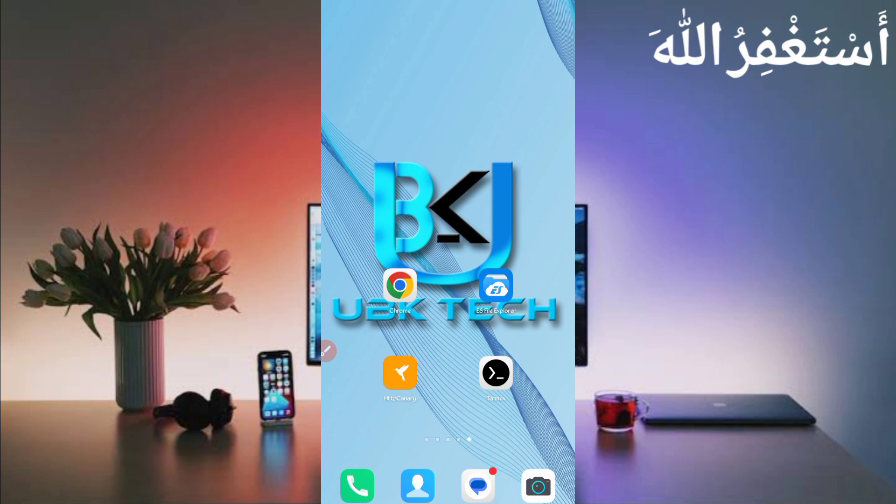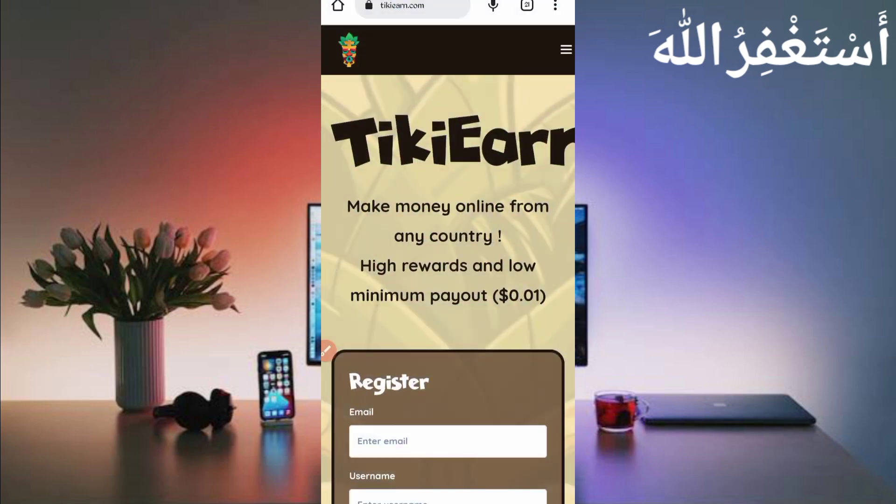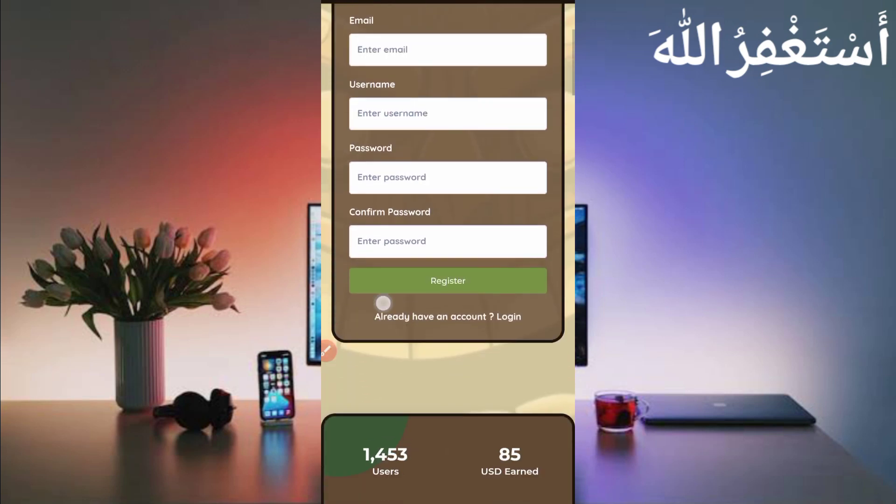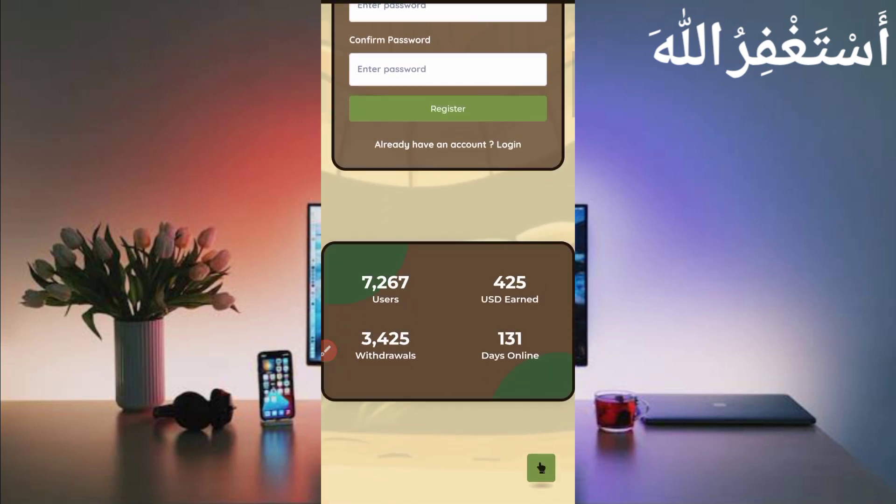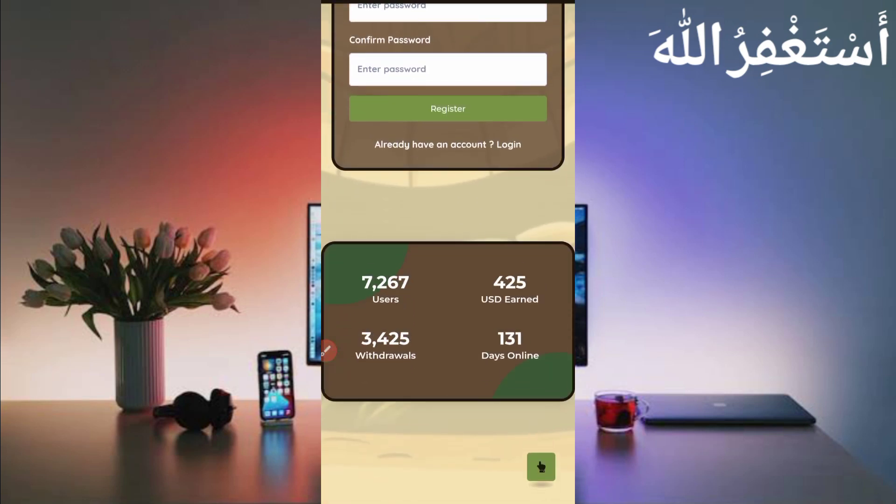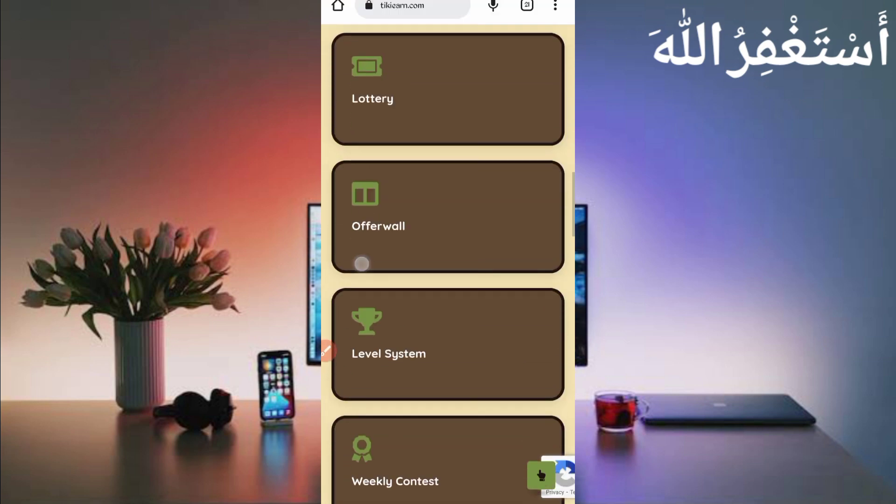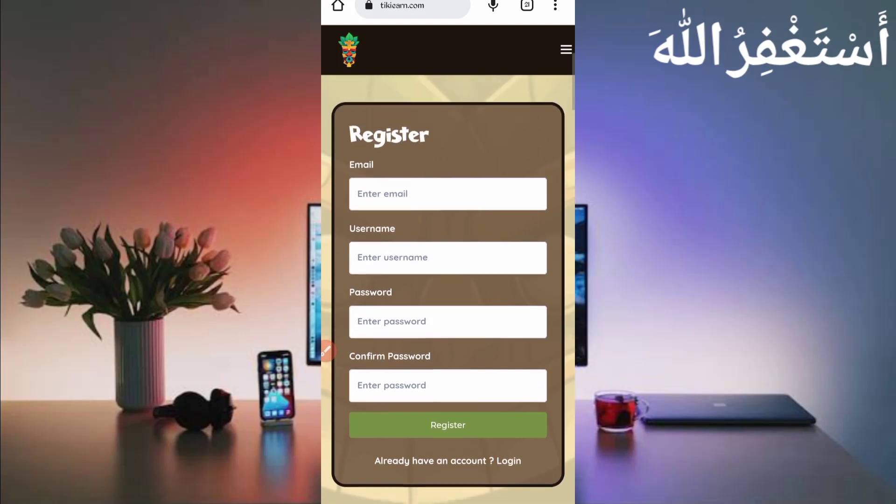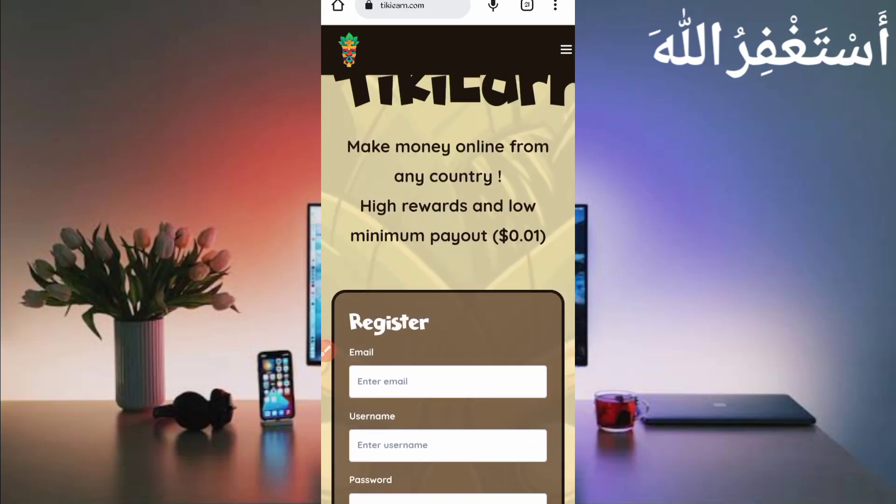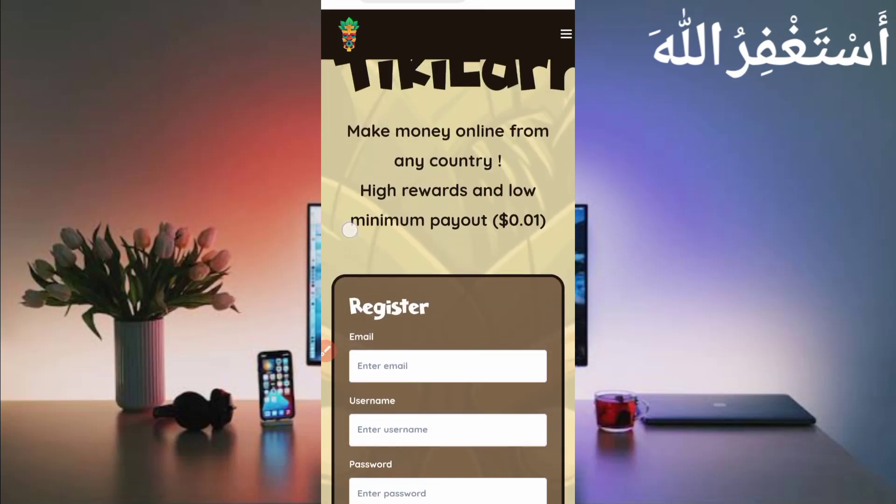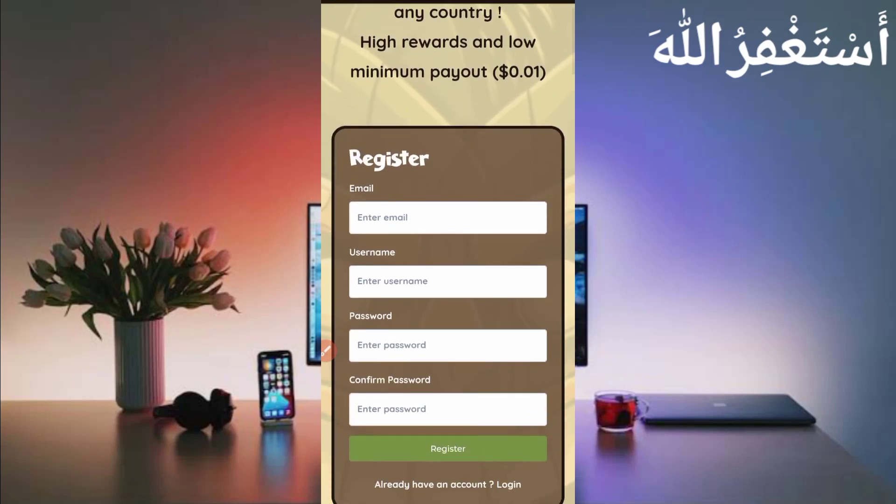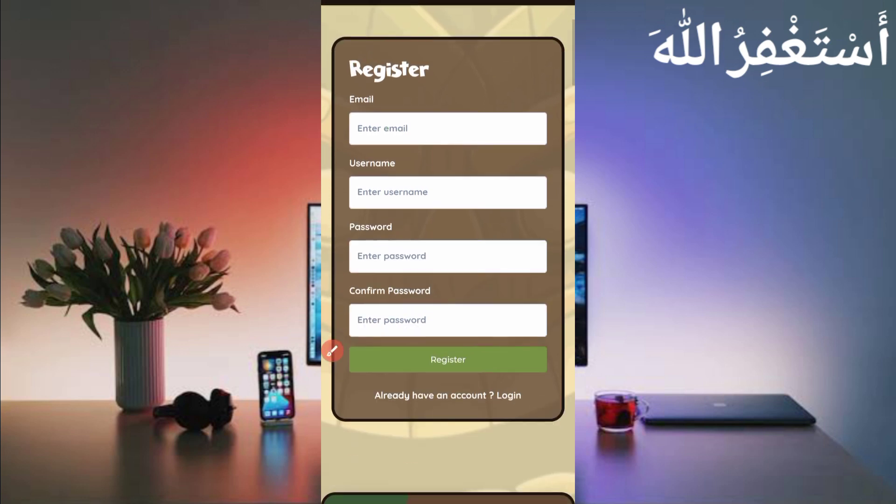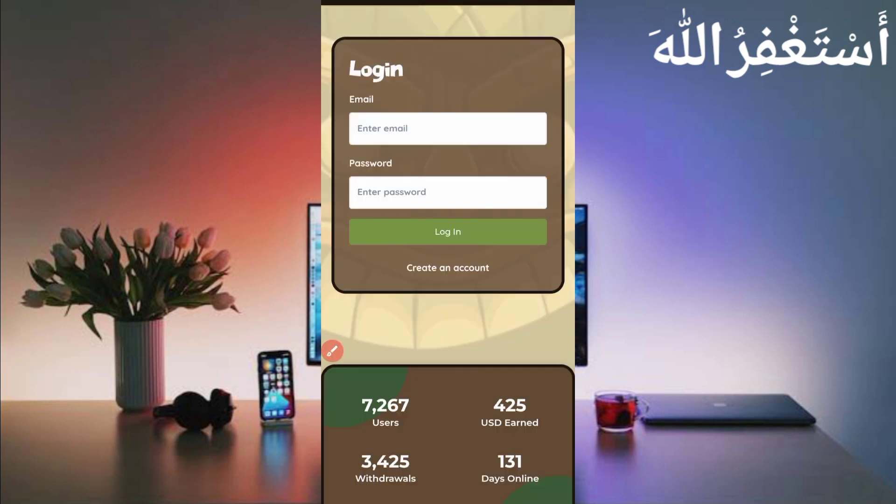Let's move to our video. First of all, you have the required website link in the description. You can directly go from there. Here you can see the interface of this website. This website has already paid to many users up to $425. You can earn from this website. First of all, you need to create your account. Just provide here your email address, username, password, then confirm password, then click on Register. Your account will be created. After creating account, just login to your account.